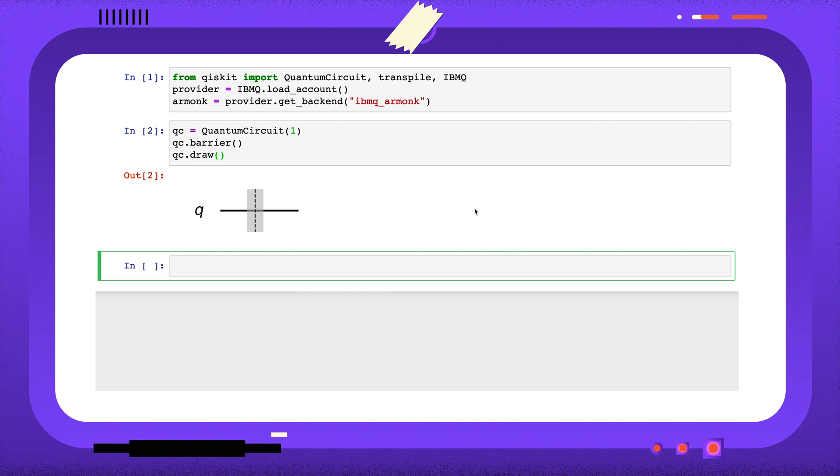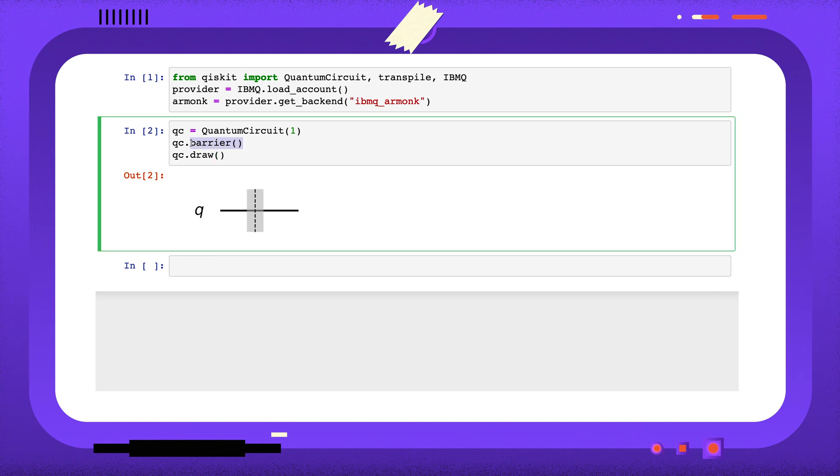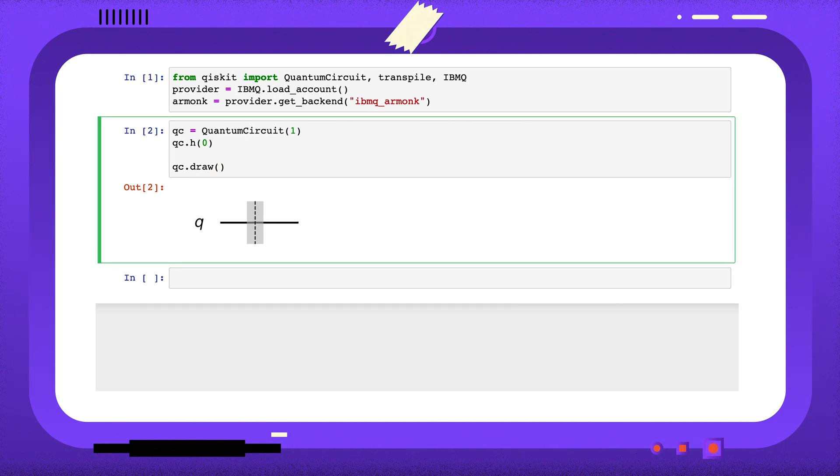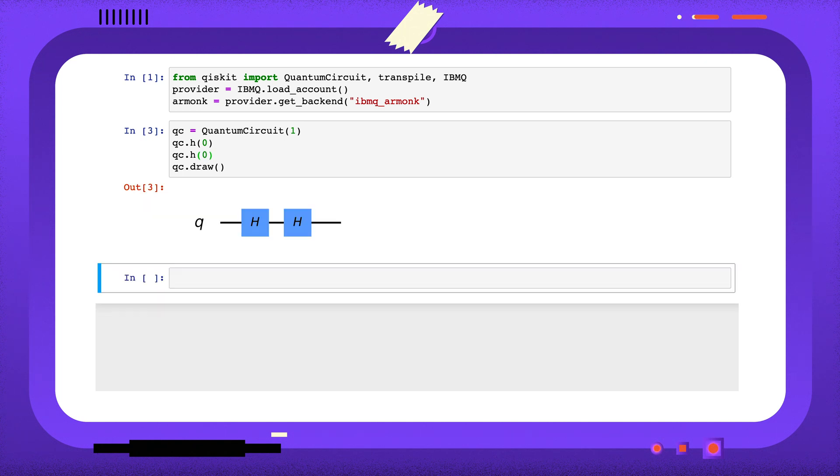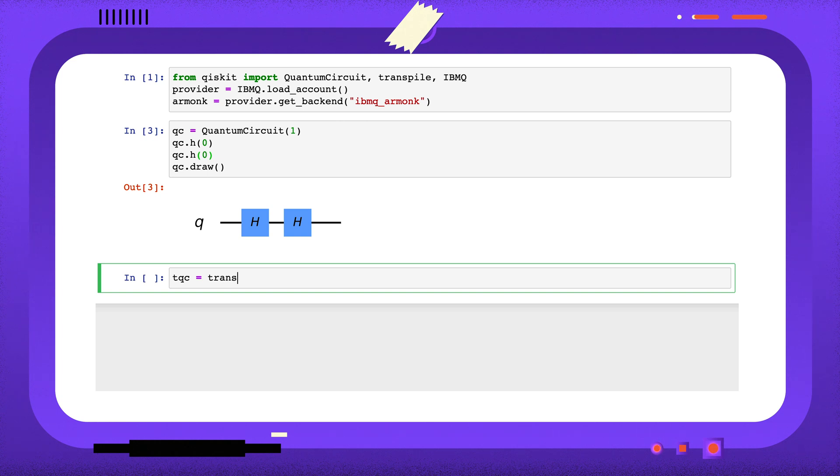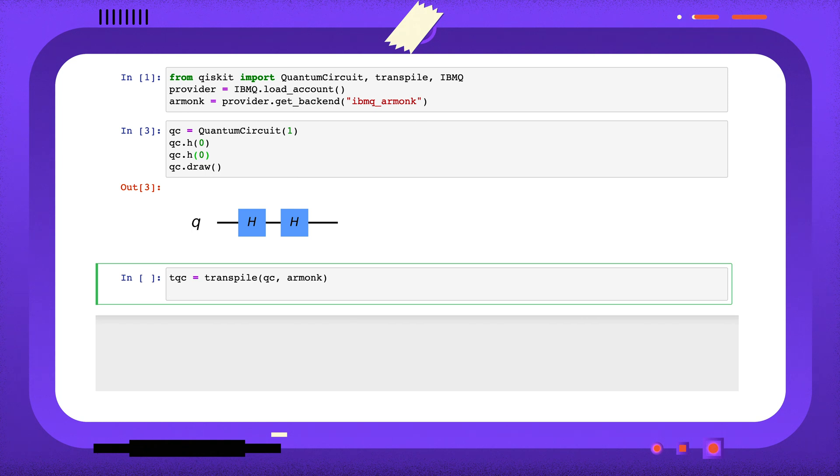The transpiler uses certain optimizations to improve the performance of your circuits. For example, you'll remember that two adjacent H-gates should have the same effect as no operation. If we transpile and draw this circuit, we can see the transpiler has removed these two gates to achieve the same computation using less operations.